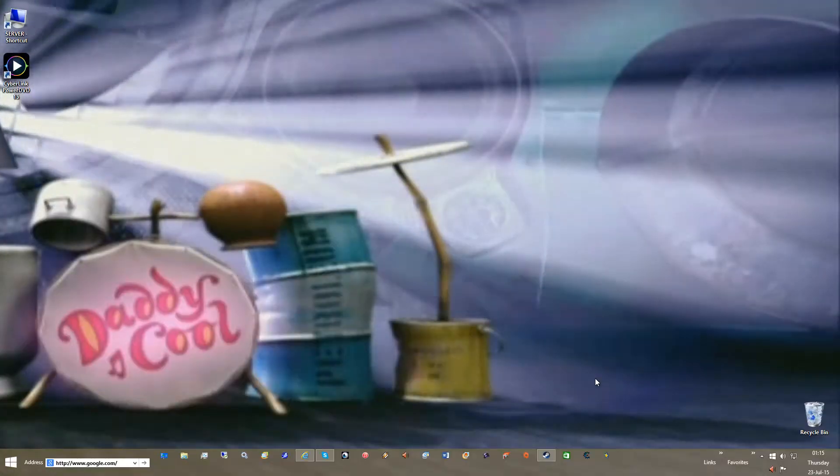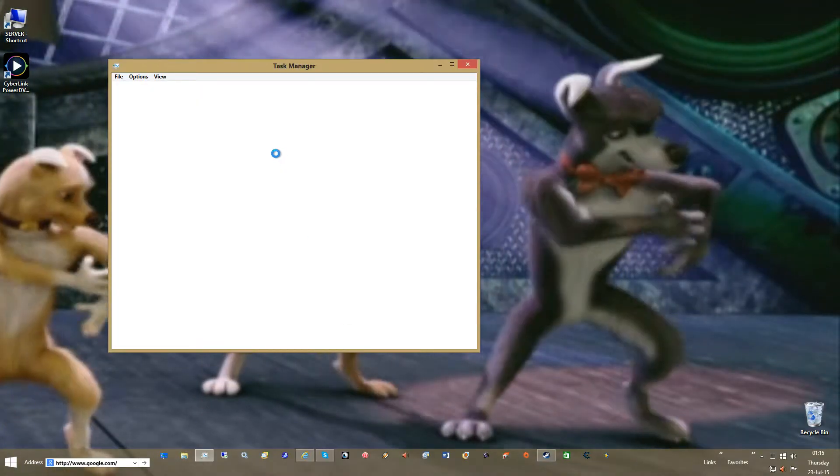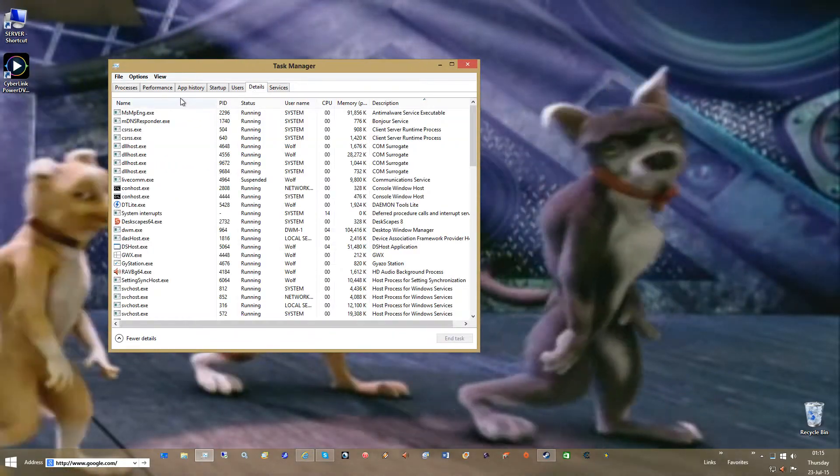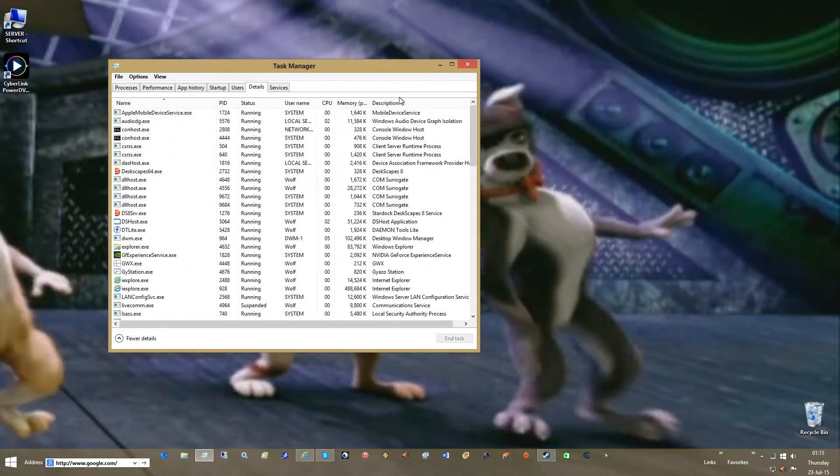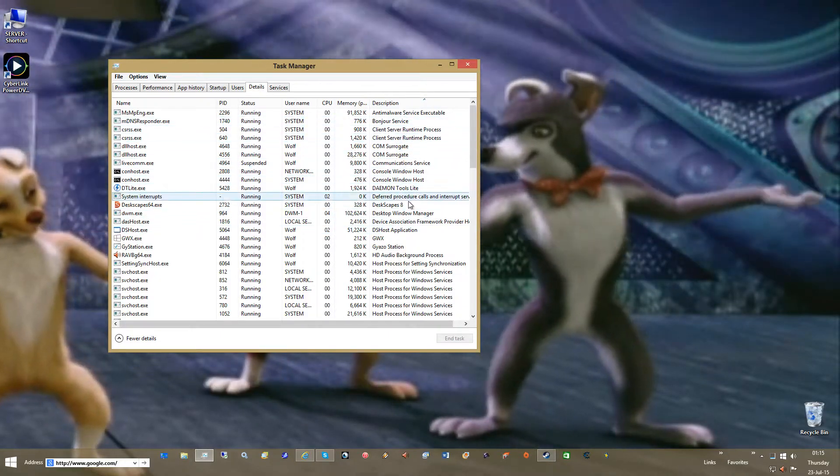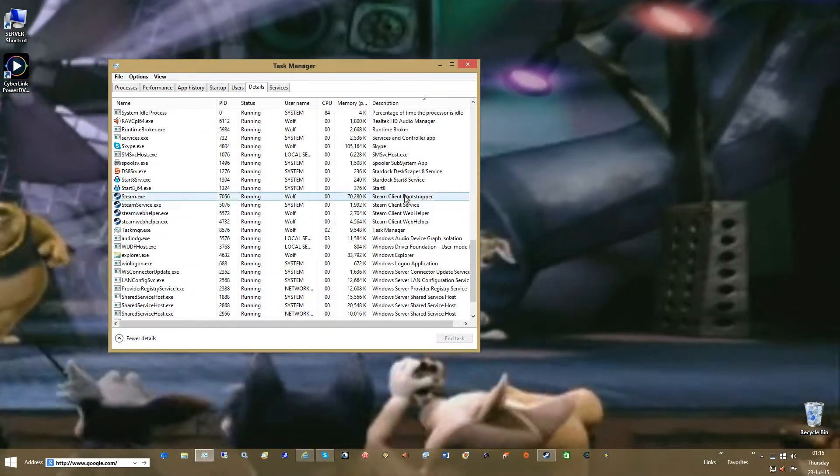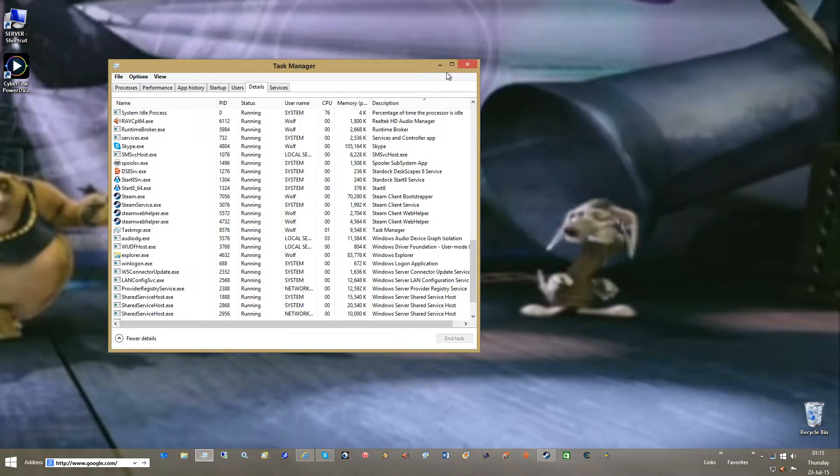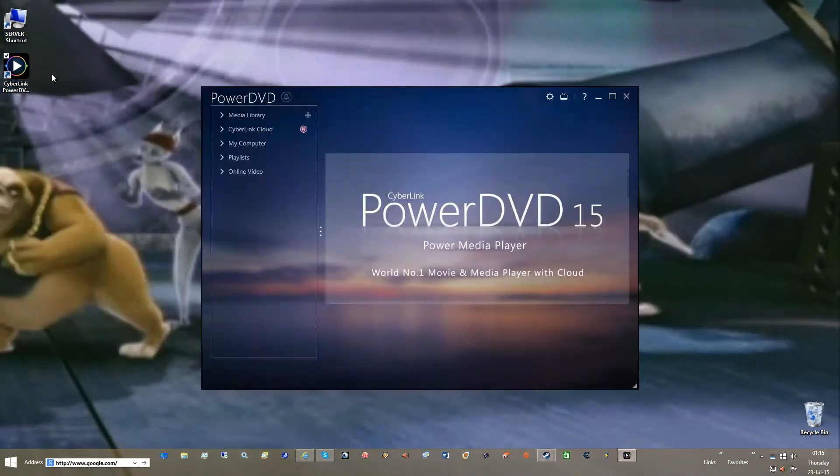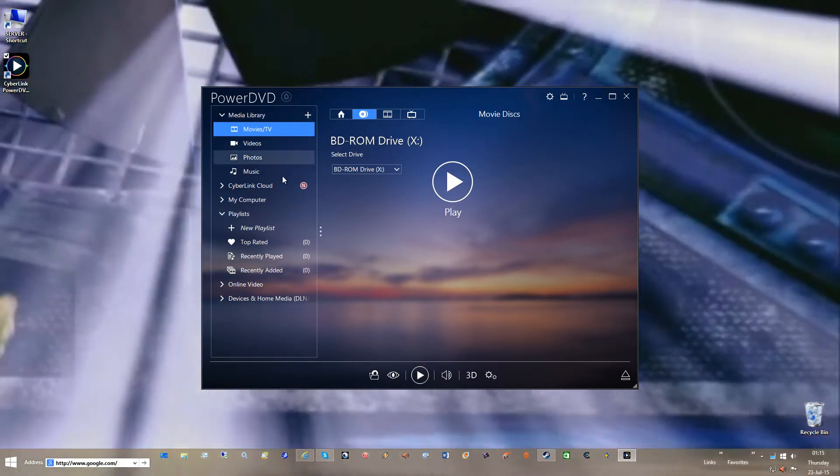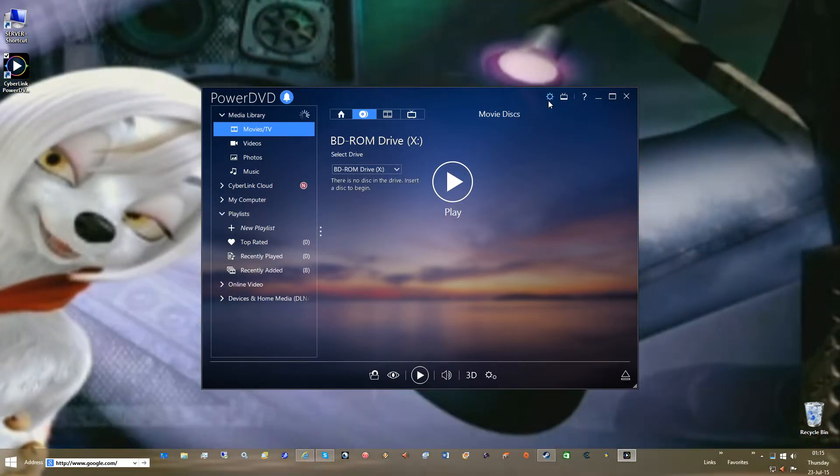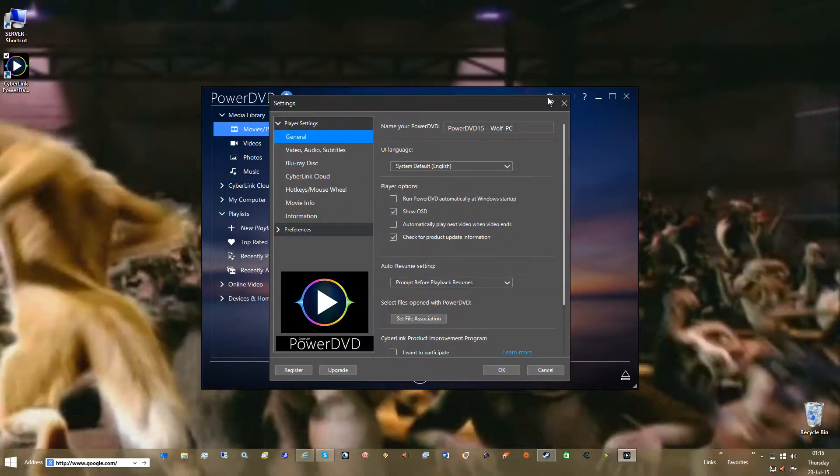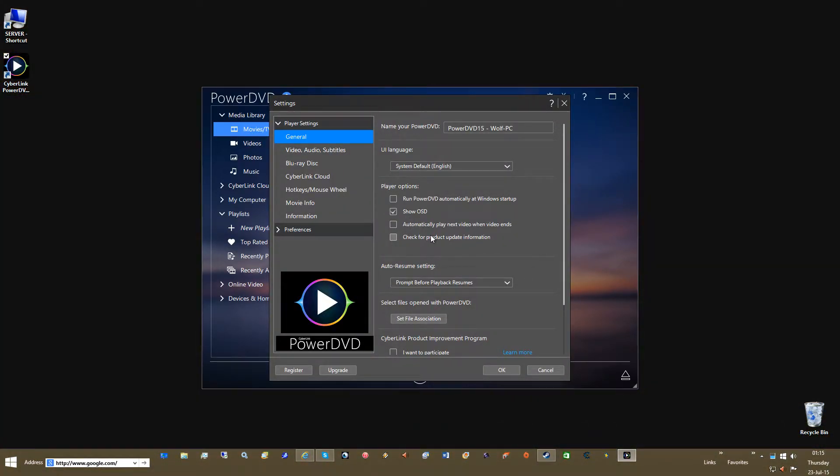So make sure that's unchecked if you're on Windows. So once you've done that, you will notice that you should have no processes for either Cyberlink on this side or PowerDVD. So once you do that, go back to your PowerLink. Go to Settings and we'll work at the top, which is up here. First thing you do is uncheck for product information.